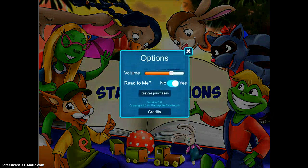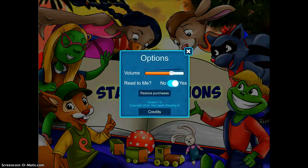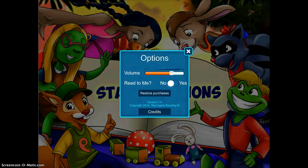I'm going to first tap on Options. Here you can choose volume options, and you can choose whether you want the story to be read to the student or whether you would like the student to read it.